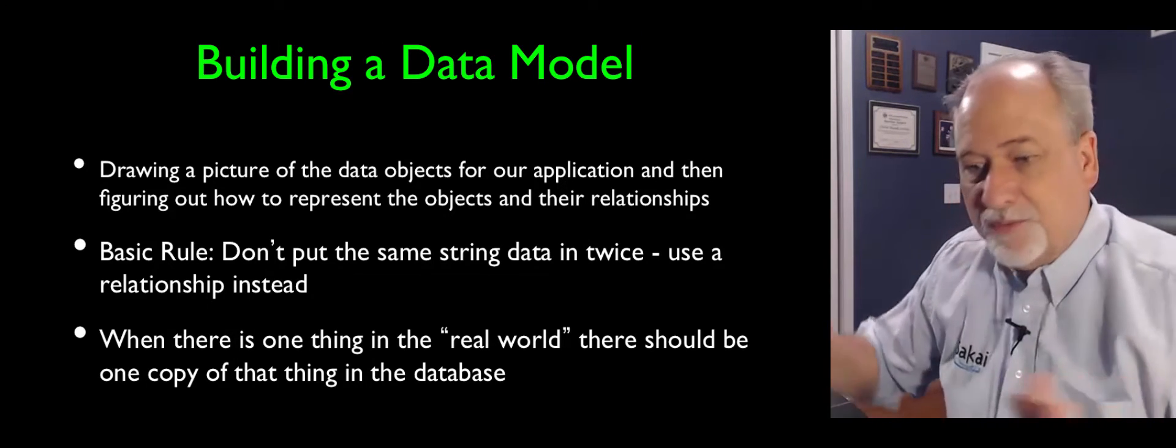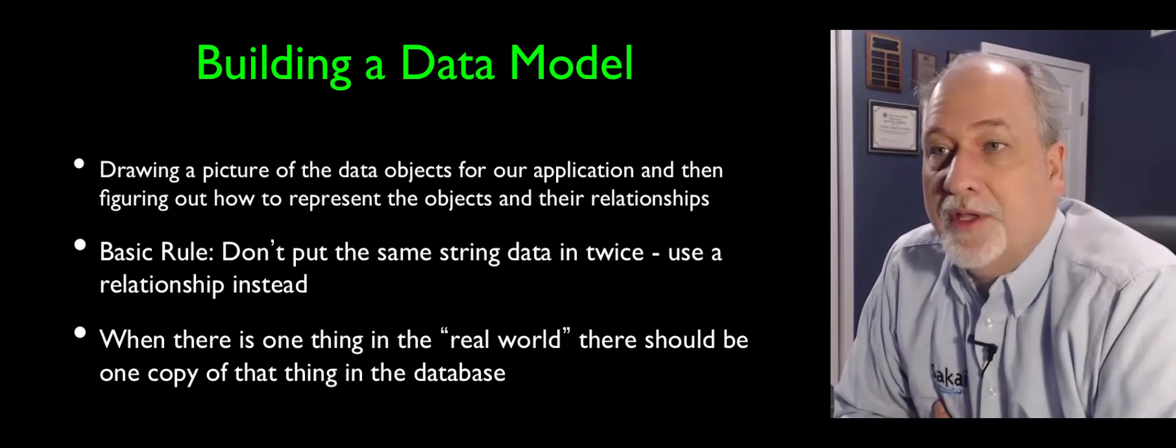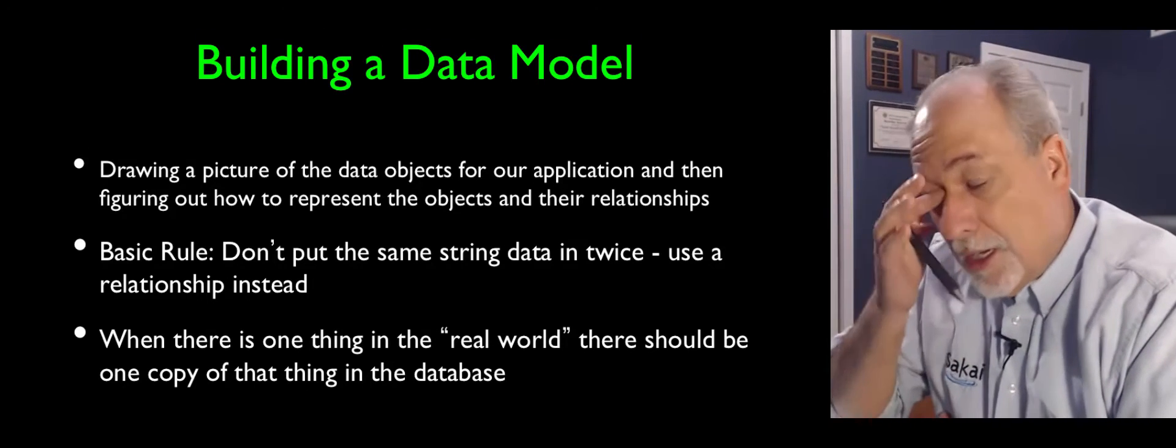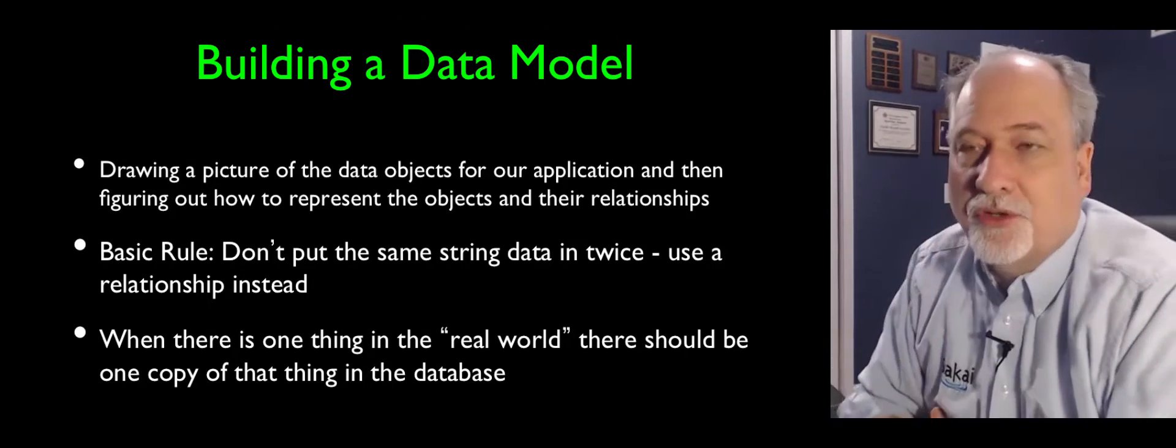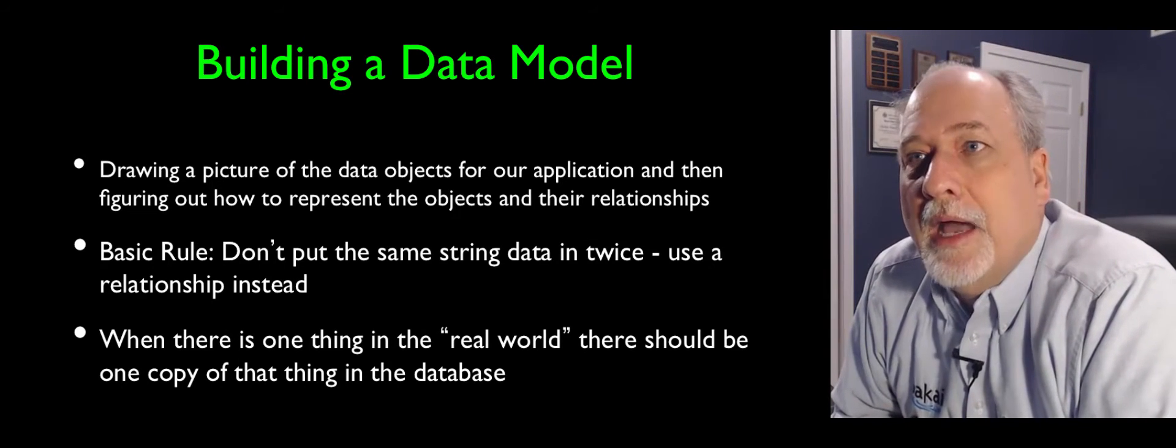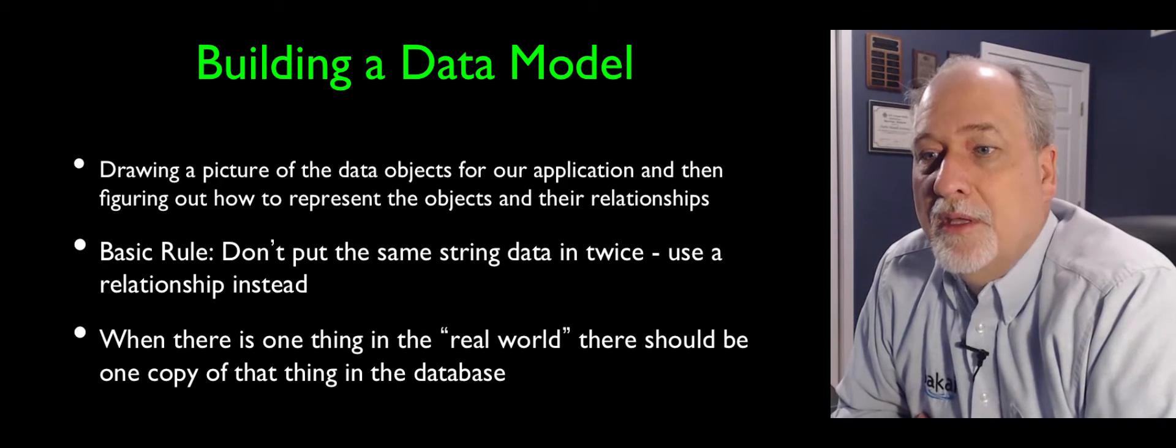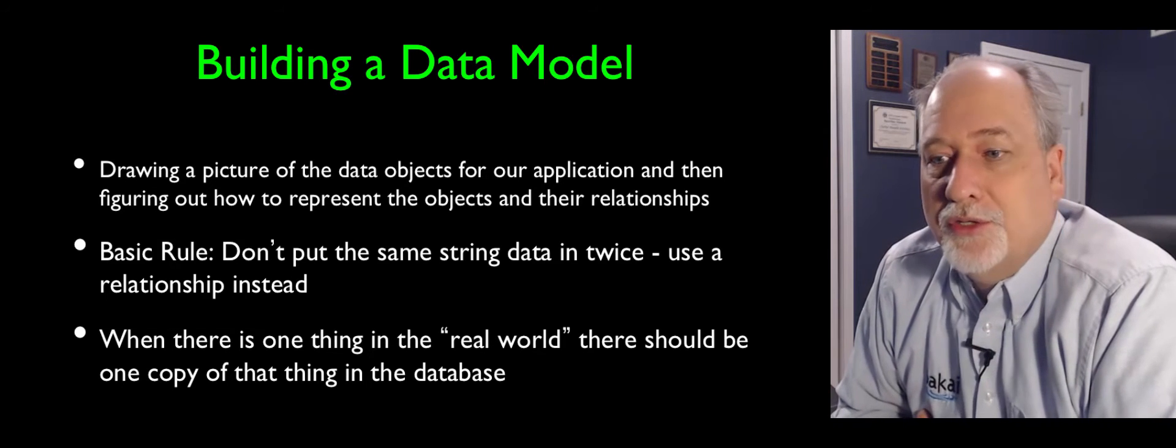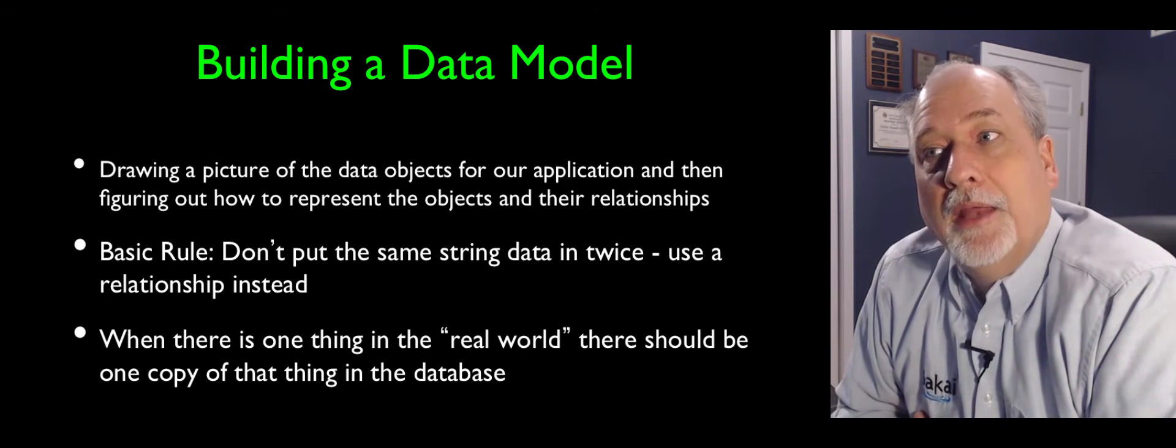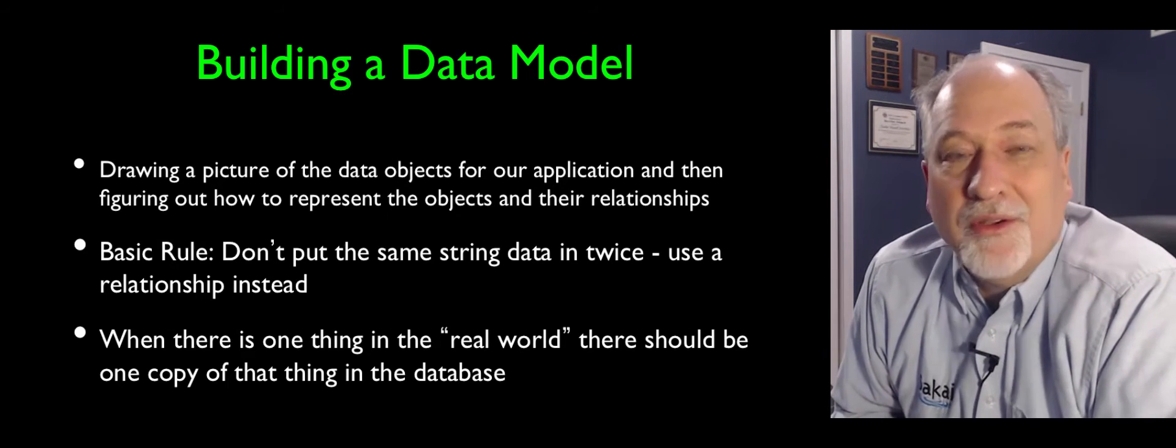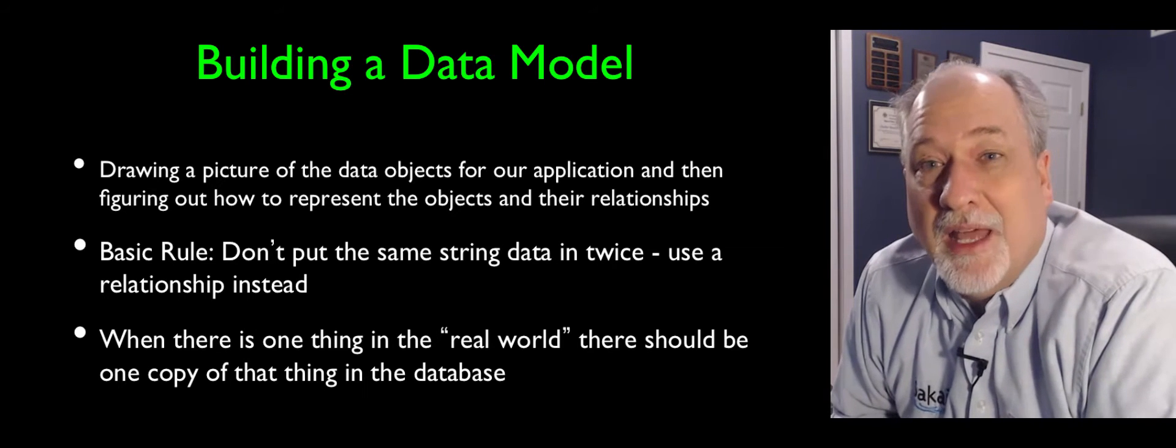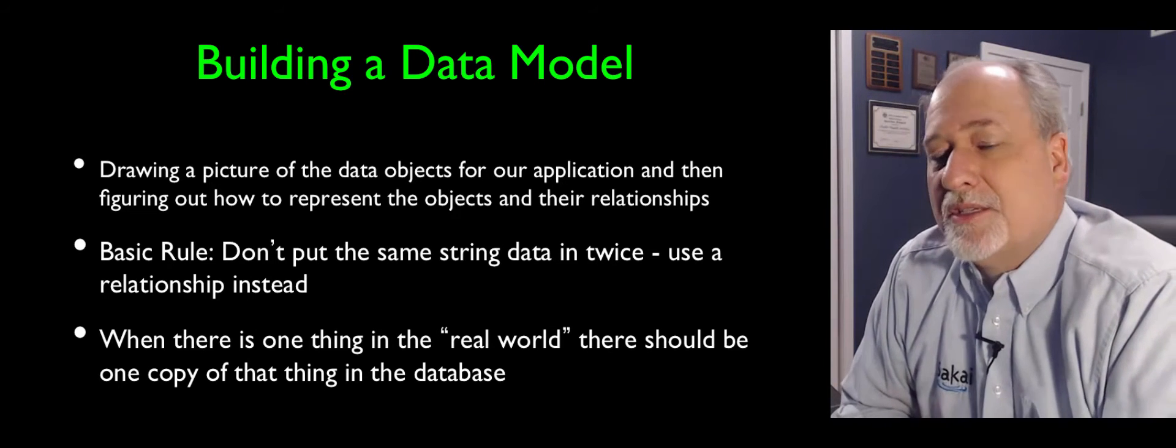And then everything has to point back to that if it's going to display Charles Severance on the screen. You'd see Charles Severance displayed all over the place in the user interface, but in the database, there should only be one copy. And if you start allowing there to be more than one copy and then you put 100 million users in, then all of a sudden you've got a lot of data to scan.